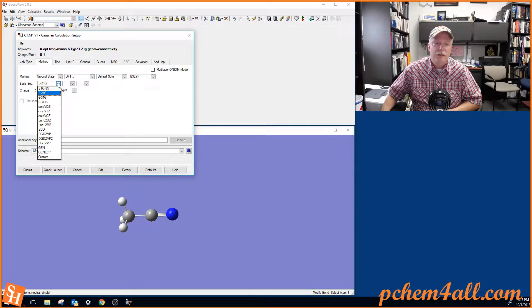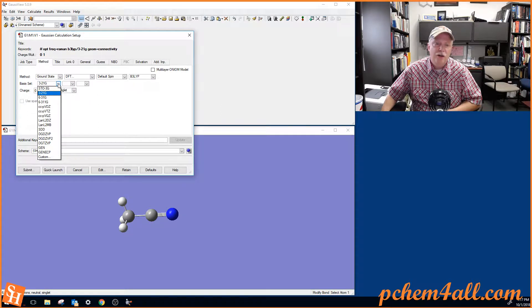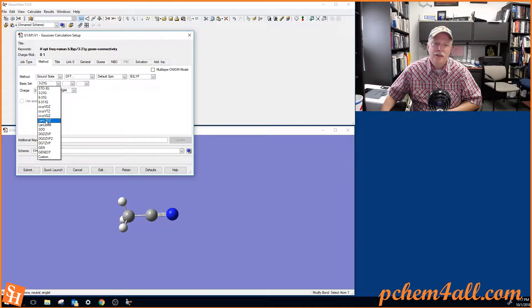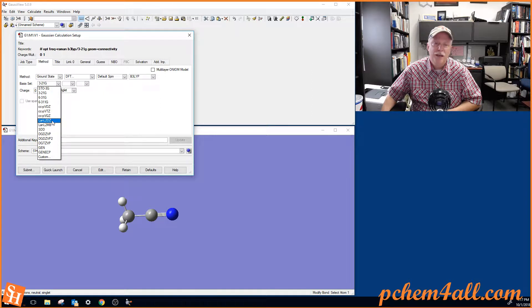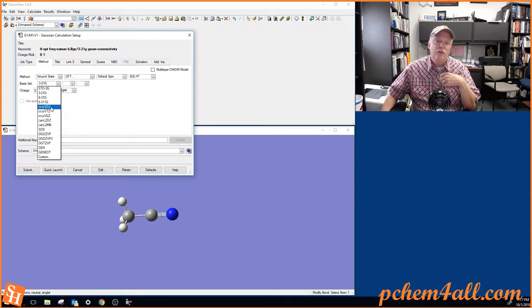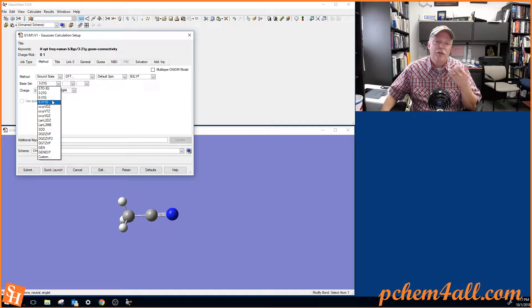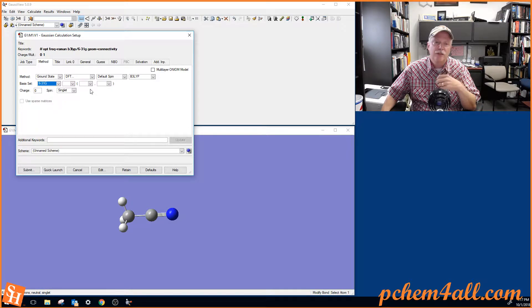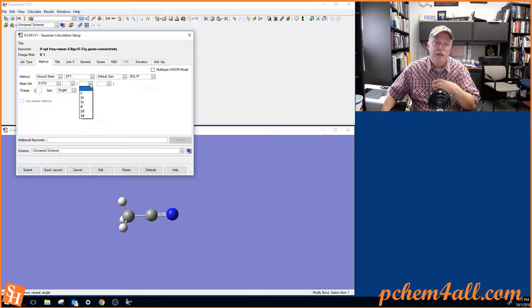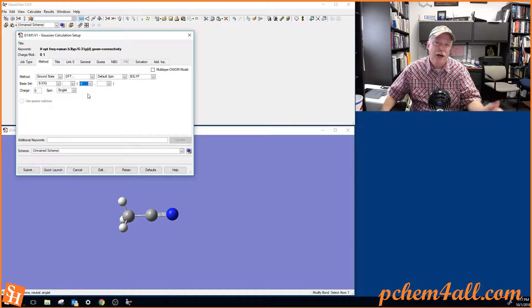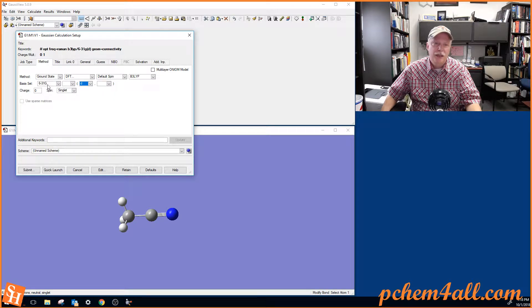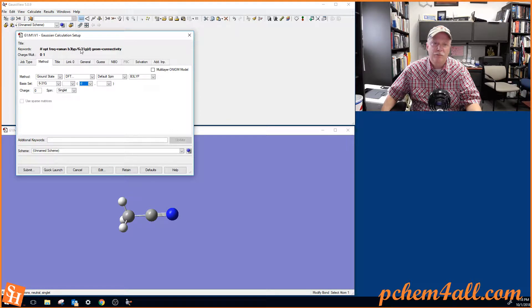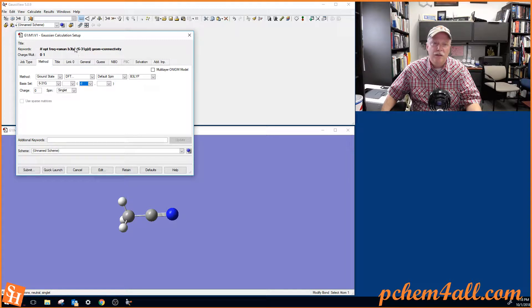And then you have the Basis Sets. Now for the largest molecule, the iodine, we're going to use this Los Alamos National Laboratory Basis Set, LANL2DZ, because it covers the whole periodic table. But for the other molecules, we're just going to do 6-31G, sort of that industry standard basis set. And we're going to put D orbitals on all the heavy atoms, everything but hydrogen. So 6-31G with a D in this first block. And so you can see how it's built our command line up here. This is the method, and this is the basis set.